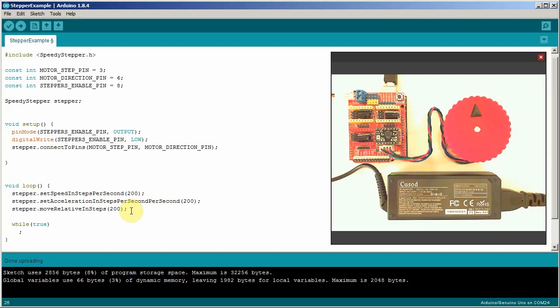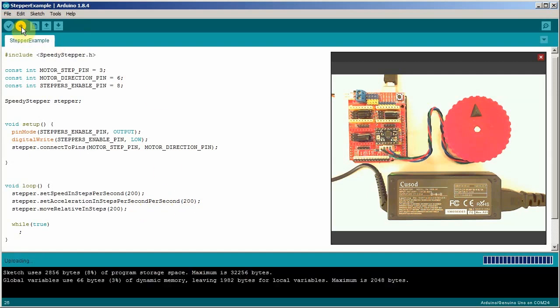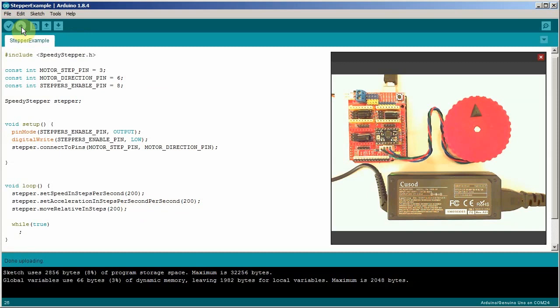Okay, let's run the program. You'll notice it turned exactly one full rotation.